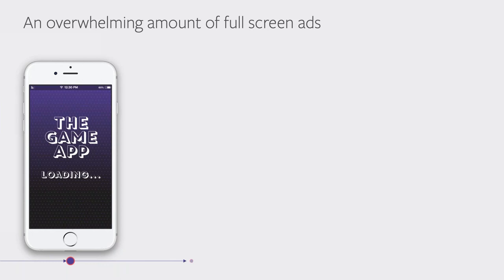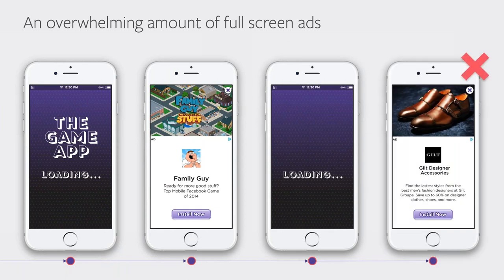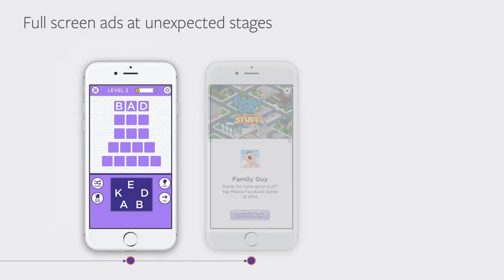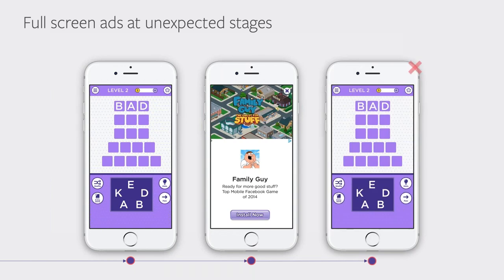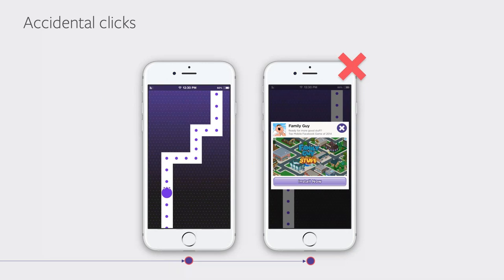Here you'll see an example of a bad ad experience caused by an overwhelming amount of ads shown during one action from the user — too many ads, which can potentially cause poor user retention. You'll also want to avoid full screen ads that are shown in unexpected stages in the app flow, as this interrupts the gaming experience. It's a much better user experience to put it at the end of a specific level. Also, if the ad shows up where the user will be clicking, it may easily cause accidental clicks.